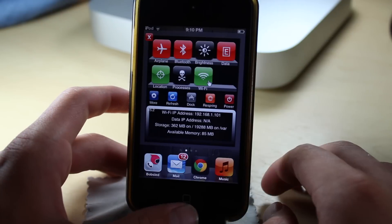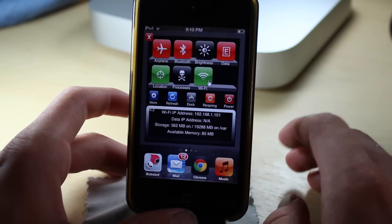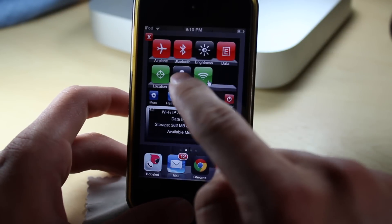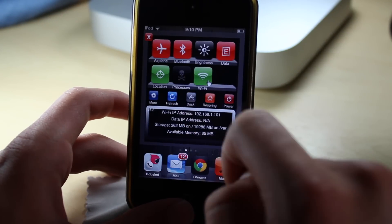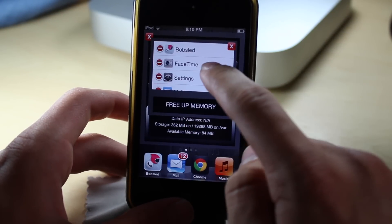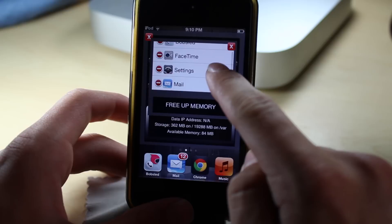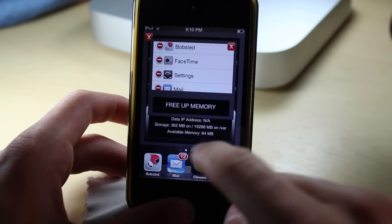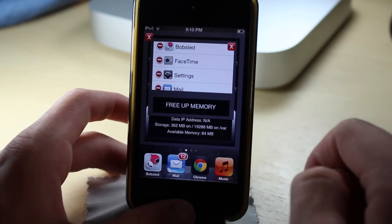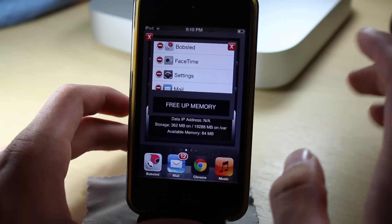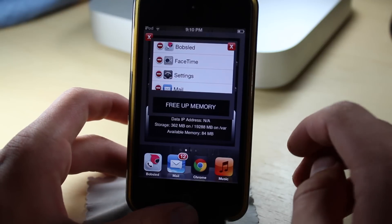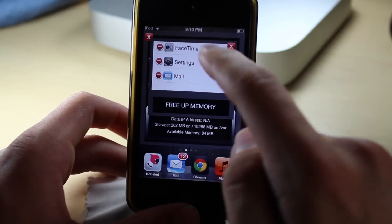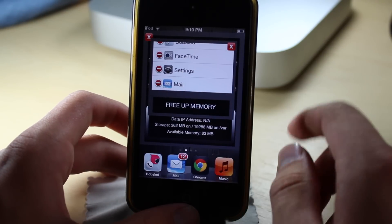Once you have SBSettings, what you need to do is go to Processes right here. As you can see you get some processes, and first of all you can see here I have my available memory — only 84 megabytes, but the iPhone actually has more.